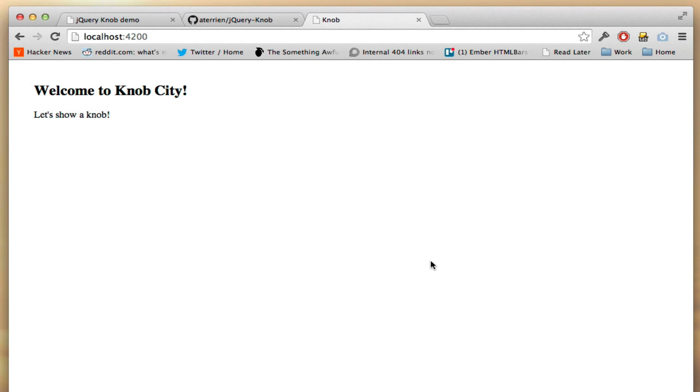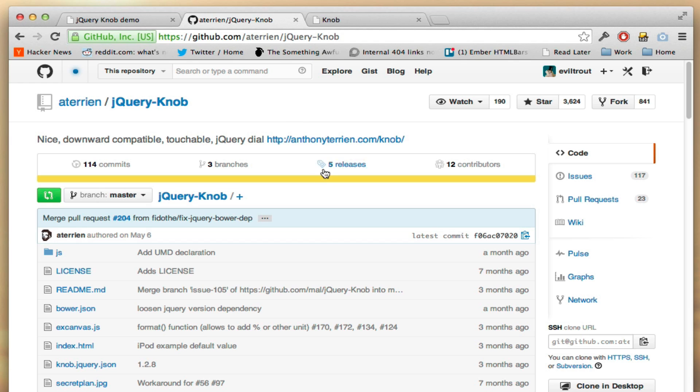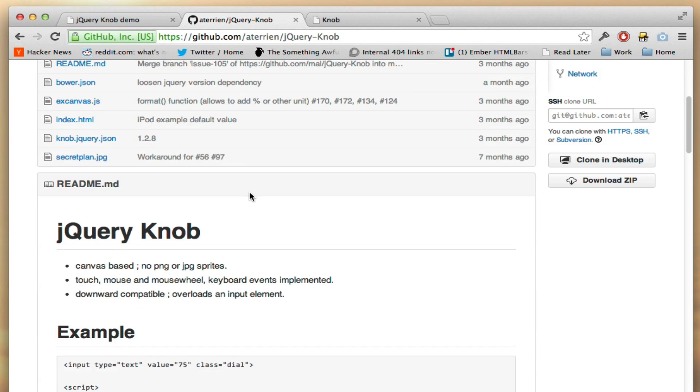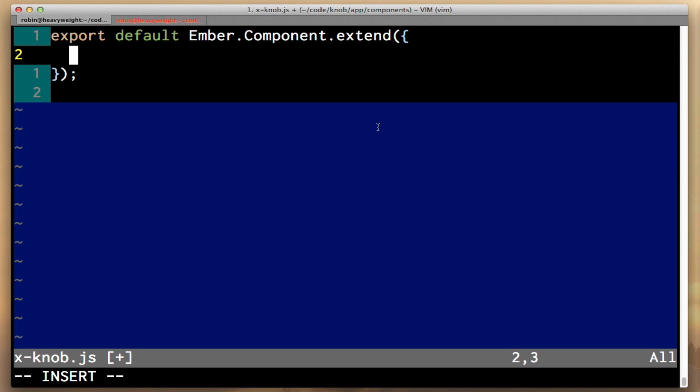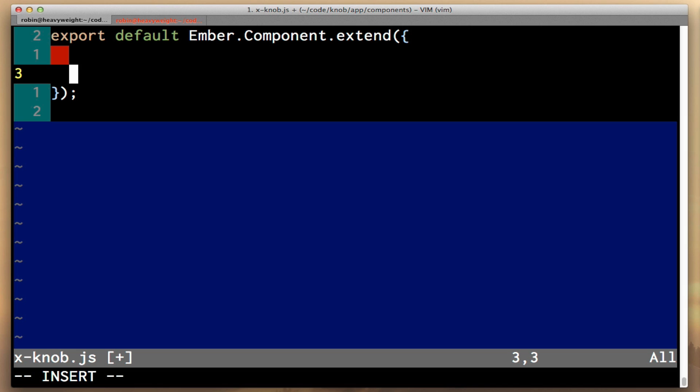However, if we look in our file here, nothing's happened, because our component doesn't do anything at this point. So let's look at the jQuery knob API, which is on their GitHub project. What they show here is that to initialize a simple knob, all you have to do is use a jQuery selector on some element in your DOM and call a knob method on it.